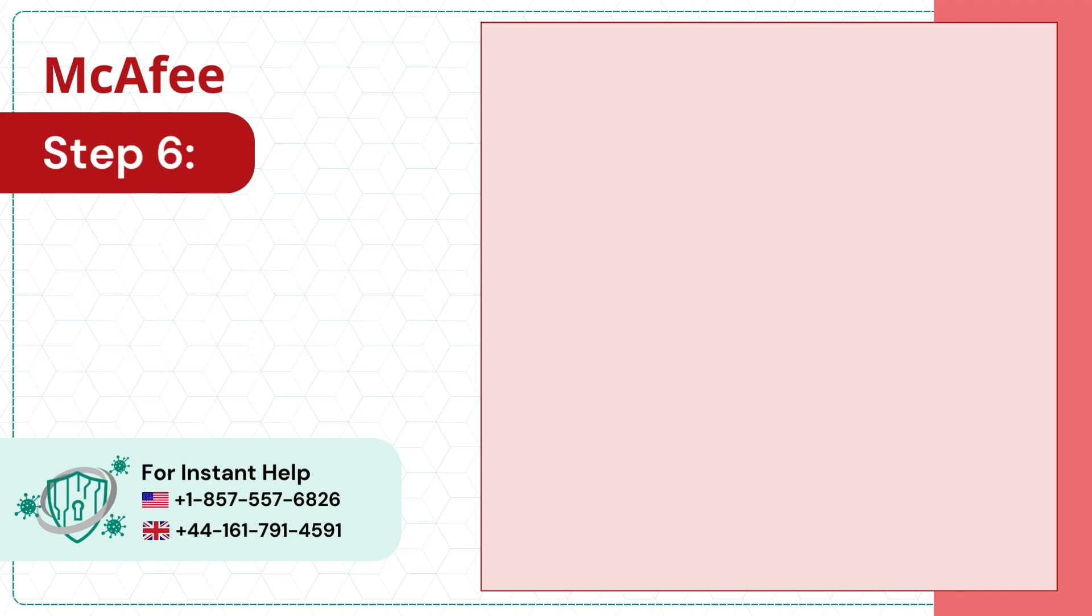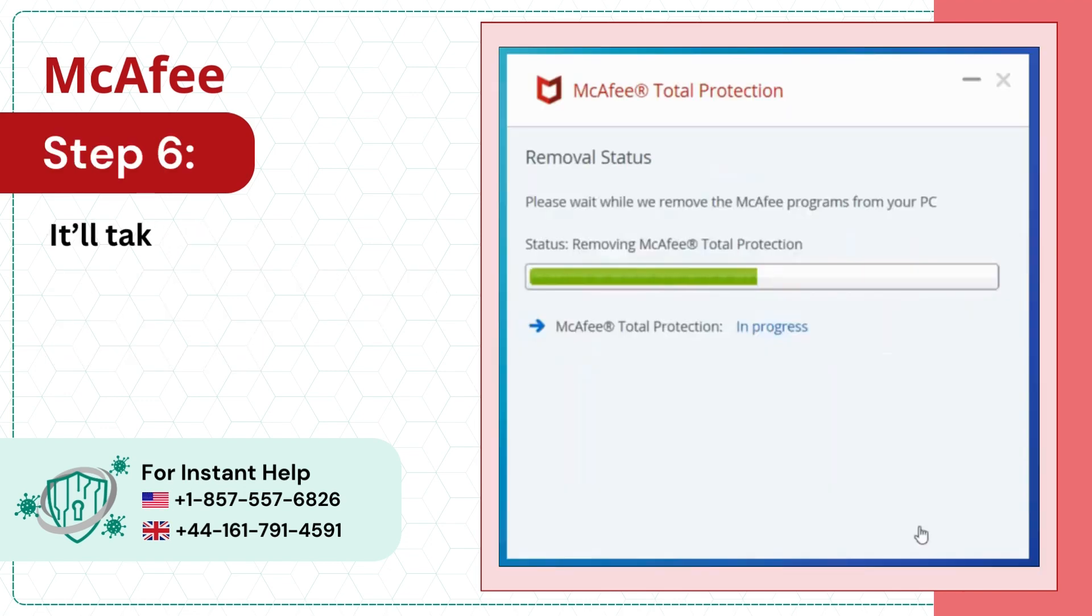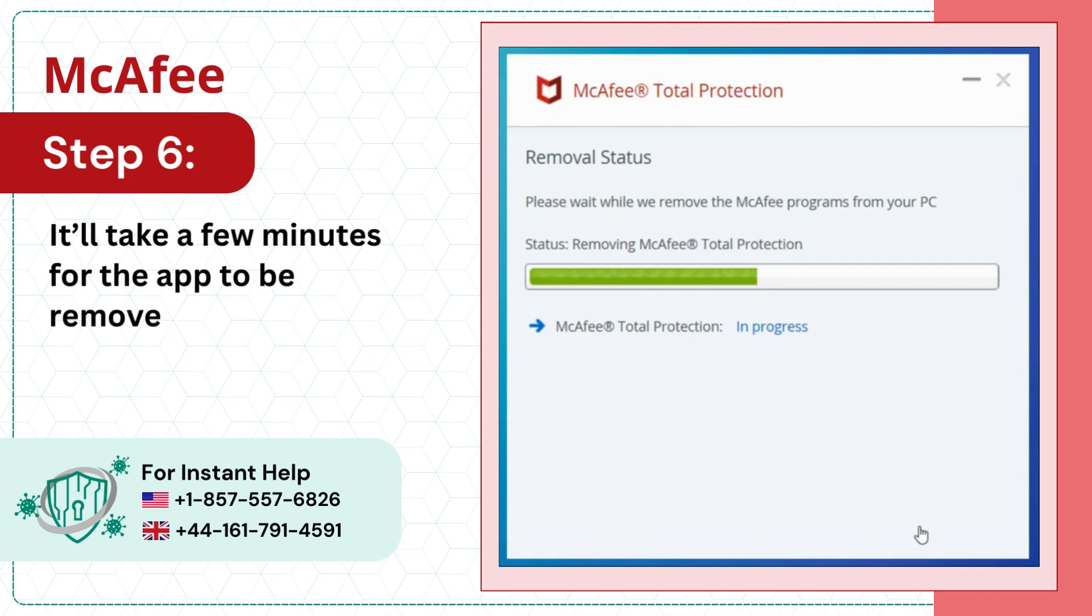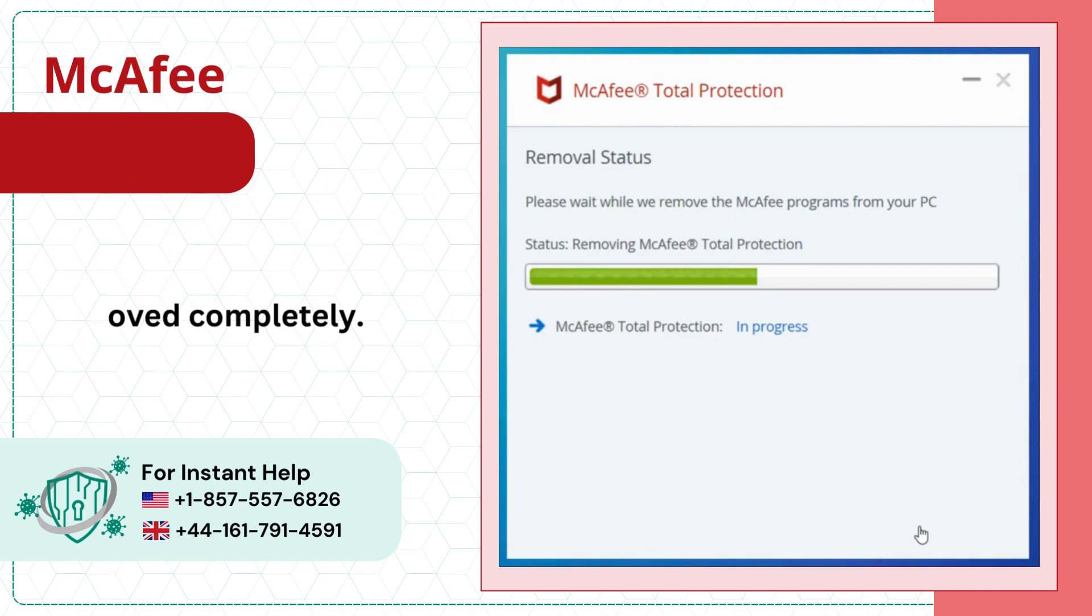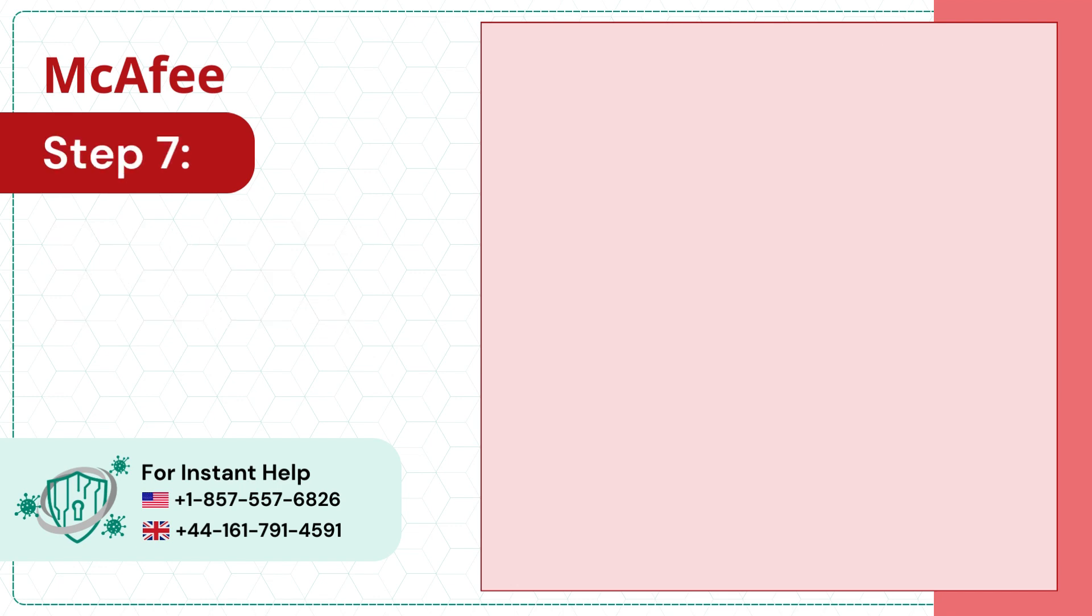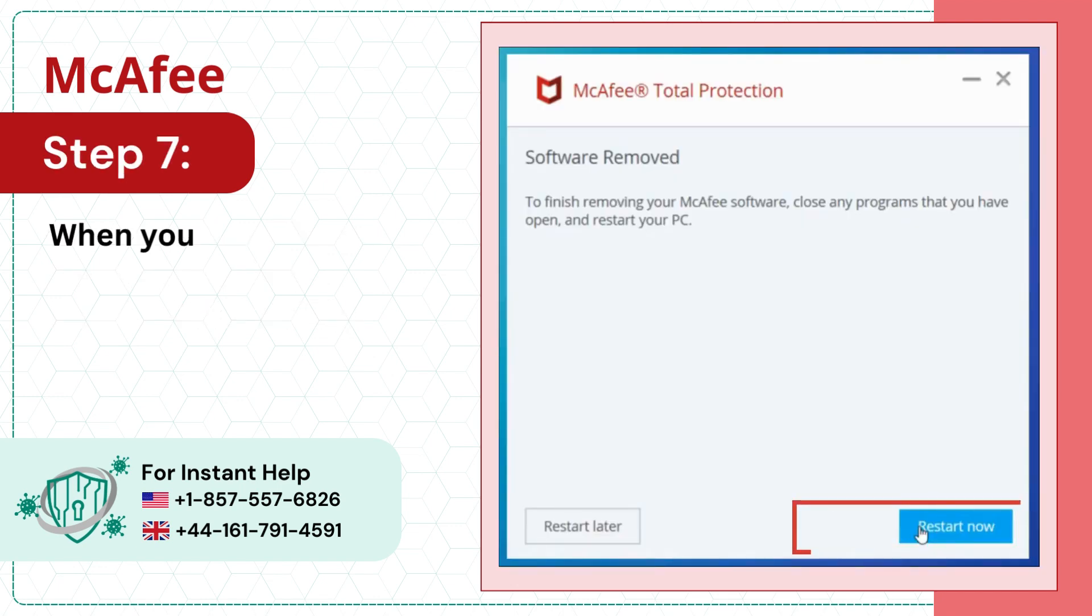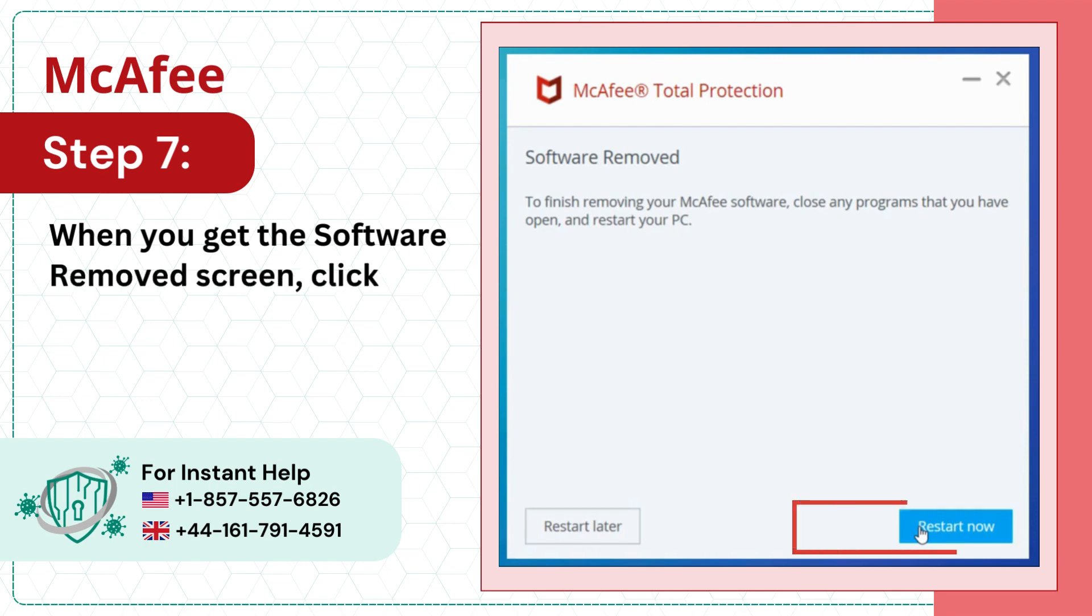Step 6: It'll take a few minutes for the app to be removed completely. Step 7: When you get the software removed screen, click Restart Now.